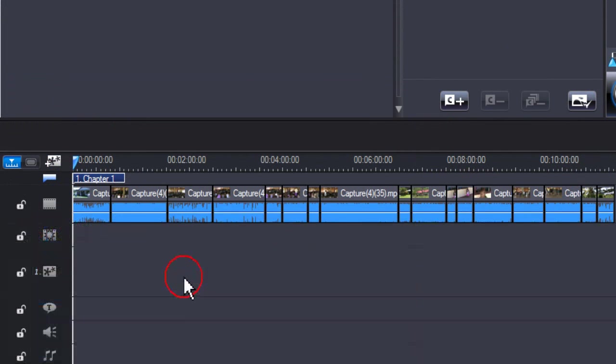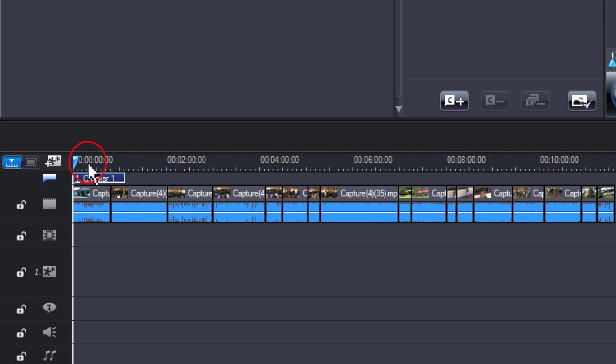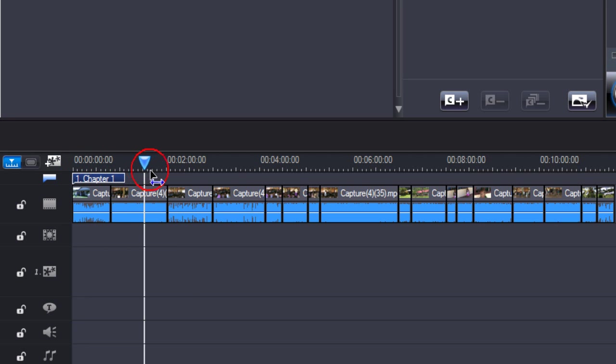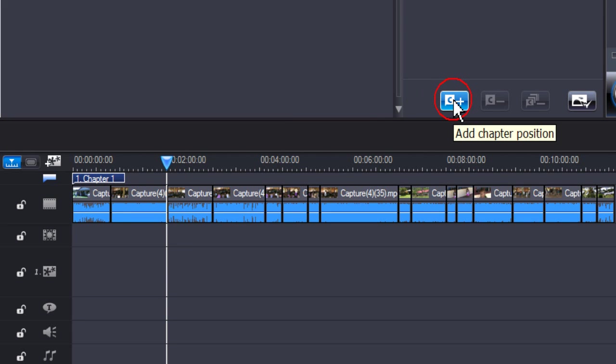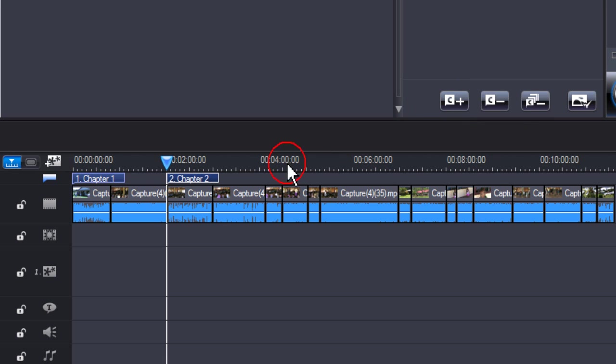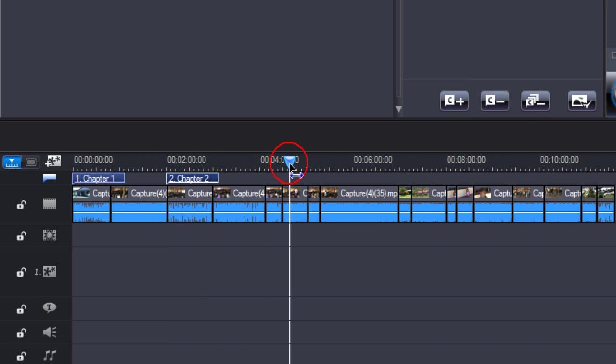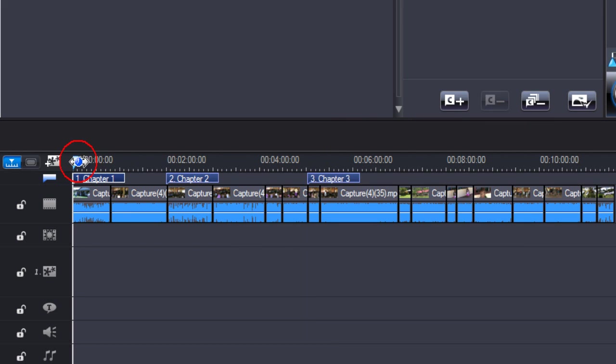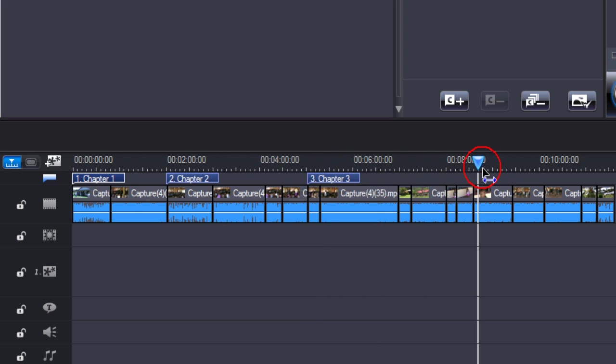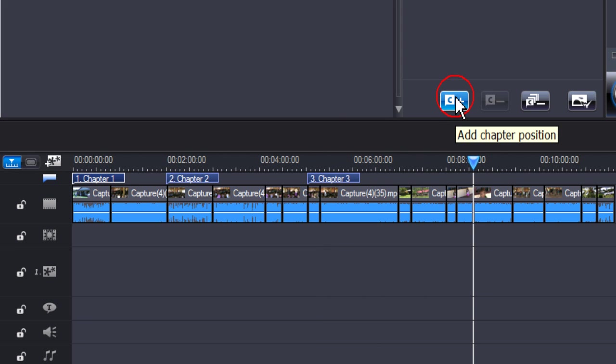To manually select where to place your chapters, position the cursor and select add chapter position. Move it along again, add chapter position, again, add chapter position.